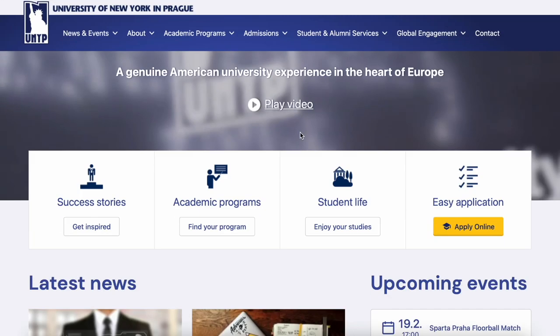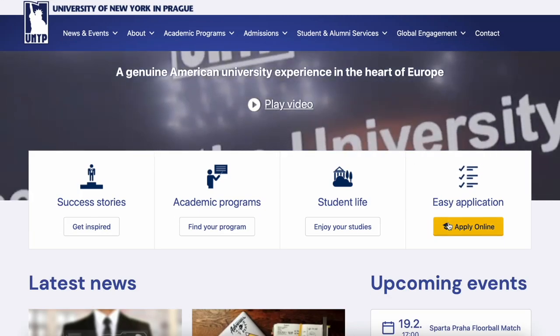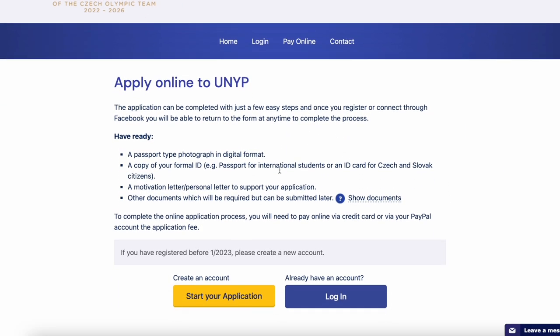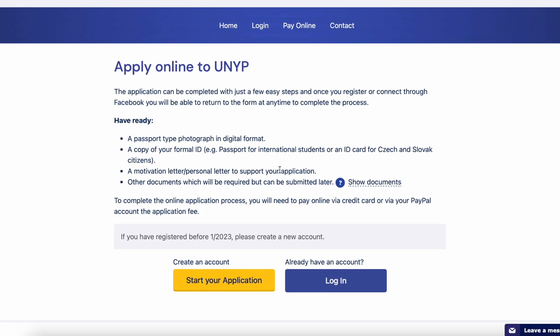You can apply through the UDIP website. Once you apply, you'll be able to have an interview with the dean of the school that you selected, and after that you need to provide certain documents — and that is your way to UDIP.